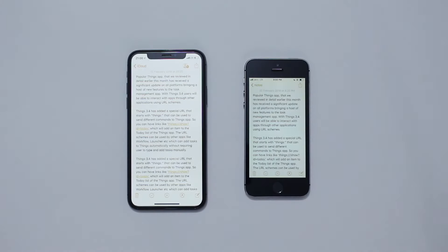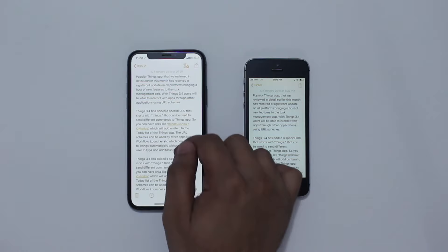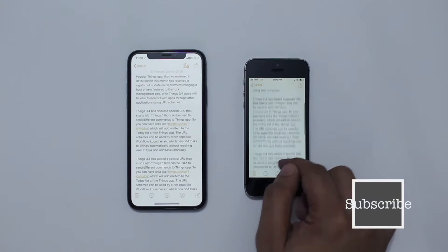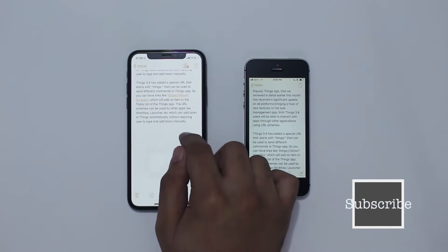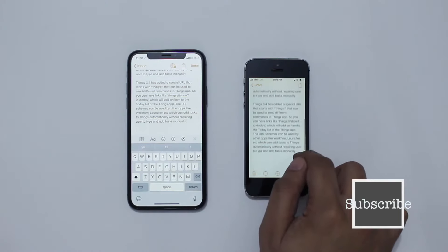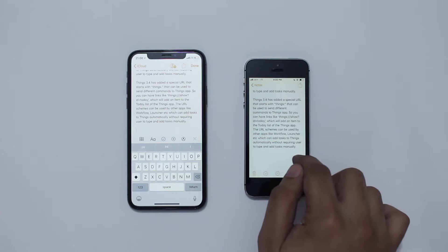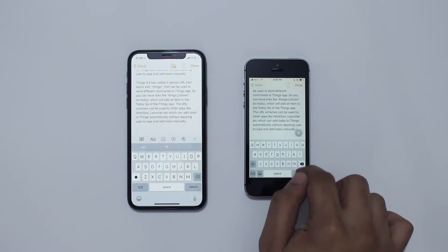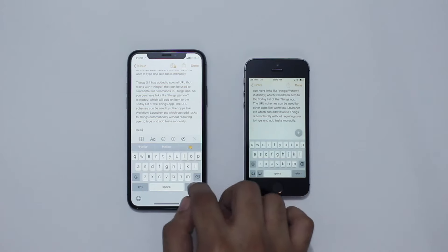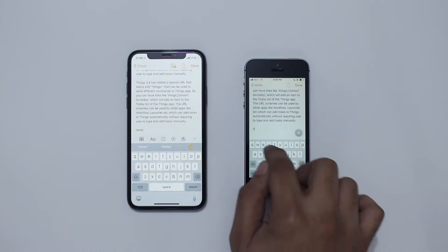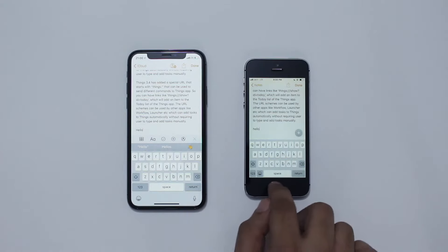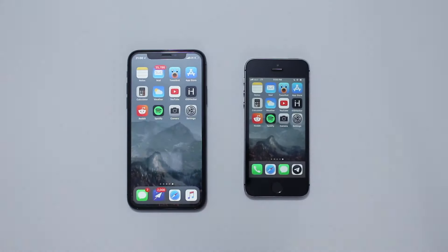As you can see, both devices have the same note open, and on the iPhone 10 you see more lines of text compared to the iPhone 5s. When you bring up the keyboard, you get a wider keyboard with a predictive bar and toolbar on top, and still you can see more text on the iPhone 10. Seeing more text when you're typing or reading notes is very useful — it makes the user experience much better.